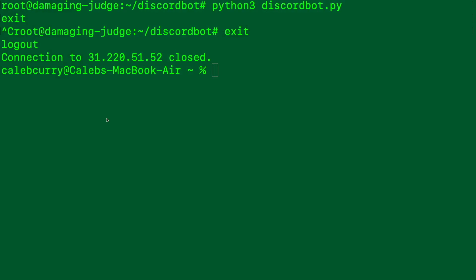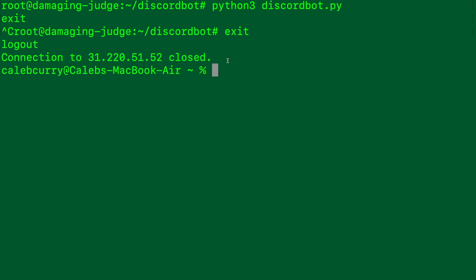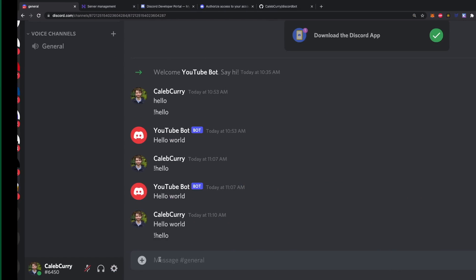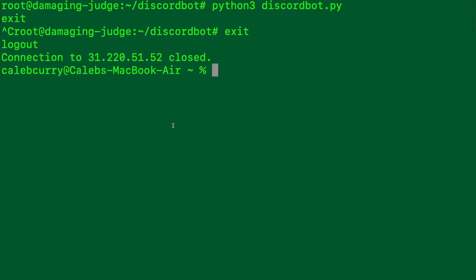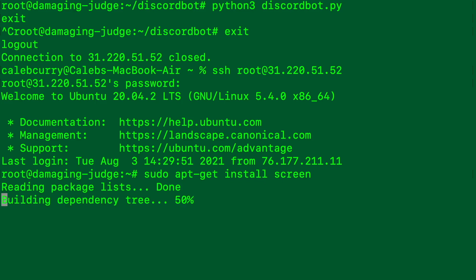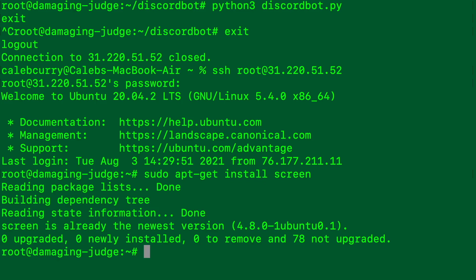Now there's an important part that you'll need to do because if you close out of your connection you're pretty much going to shut down your bot. So you can see I exited the bot and it closed the connection and our bot no longer works. So you say exclamation mark hello. Nothing. So what we need to do is first reconnect to the server.